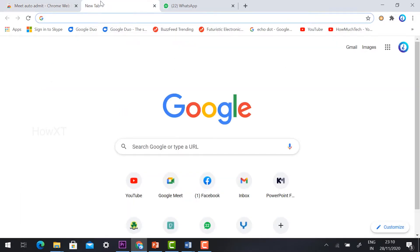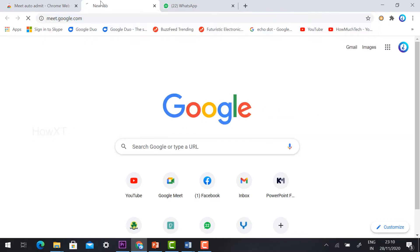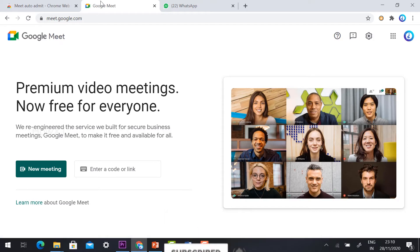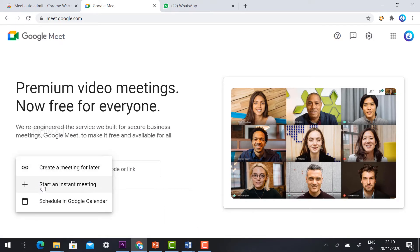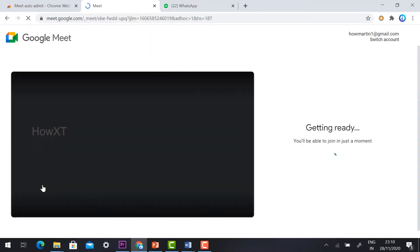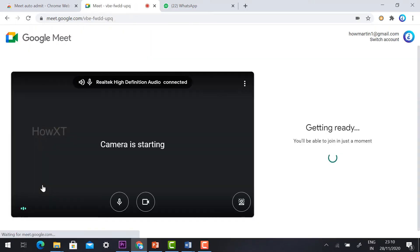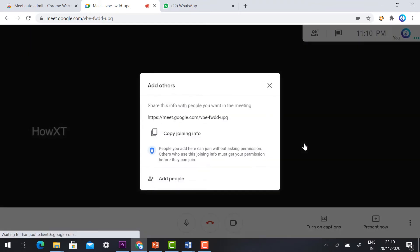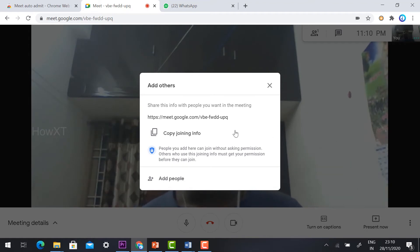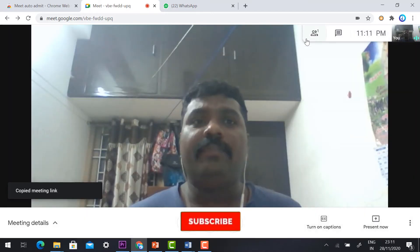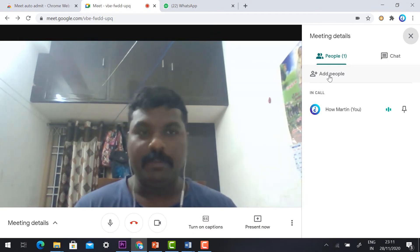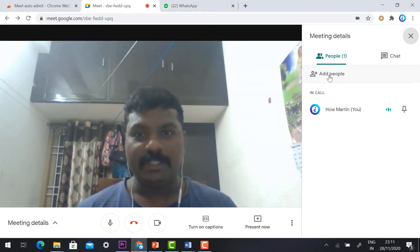Now the first thing you need to do is go to meet.google.com, which will direct you to the Google Meet meeting interface. I would like to create a new meeting — click 'Start Instant Meeting'. Once you click it, it will ask you to check that your camera and mic are working properly. Click 'Join Now'. Now you can copy the meeting link.